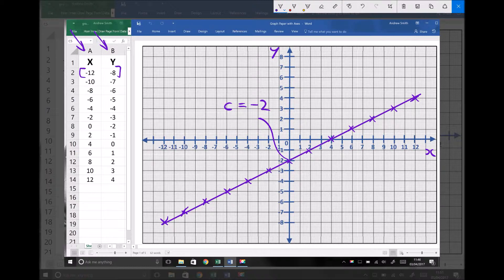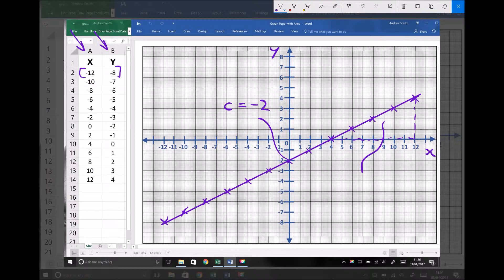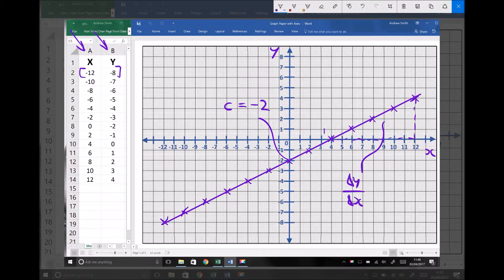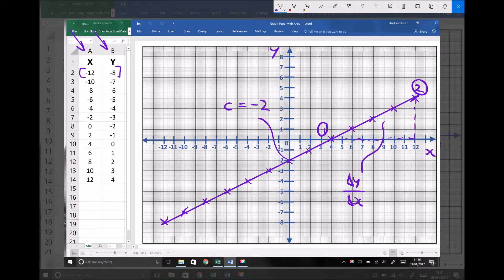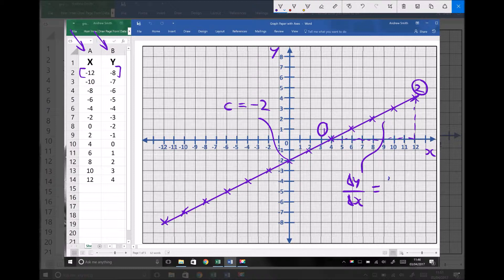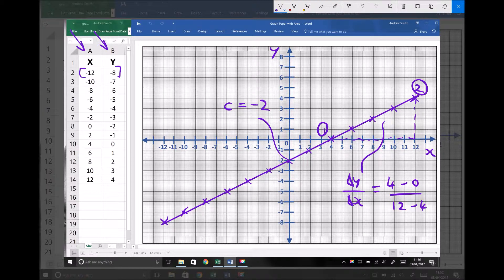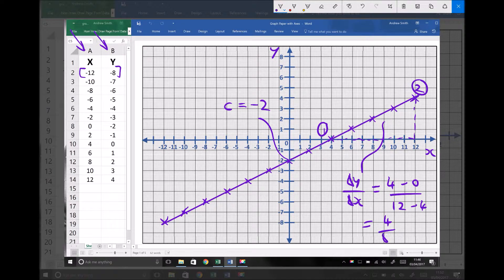And we're also interested in the gradient of that line. Now as I explained, the gradient of a line is the change in y over the change in x. Our change in y will be the change in y going from point 1 here to point 2 here. And our change in x will also be the change in the coordinates, but this time the x coordinates as we go from point 1 to point 2. Well, going from point 1 to point 2, we can see that the y coordinate of point 2 is 4 and the y coordinate of point 1 is 0. And we can see that the x coordinate of point 2 is 12 and the x coordinate of point 1 is 4. Therefore, our gradient is 4 over 8, which is 0.5.